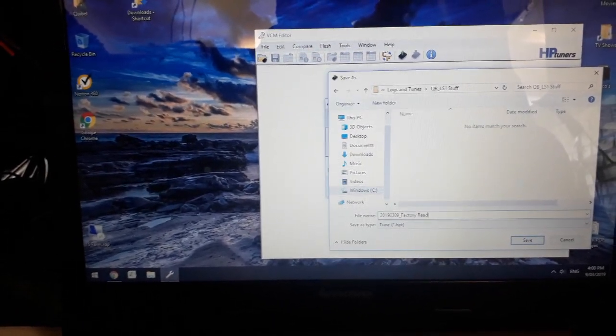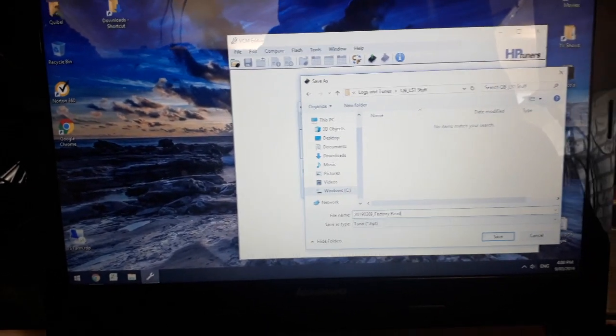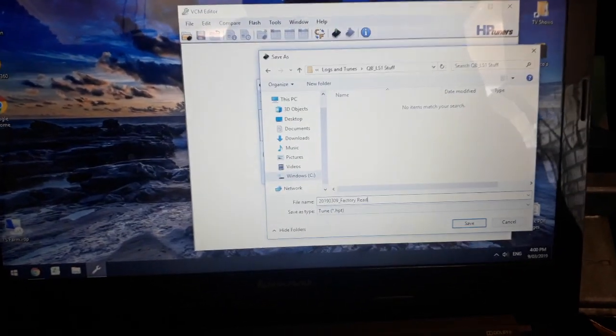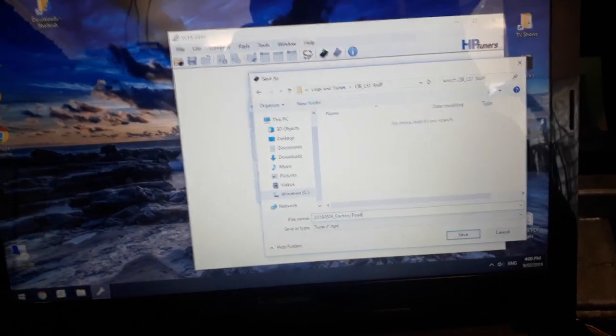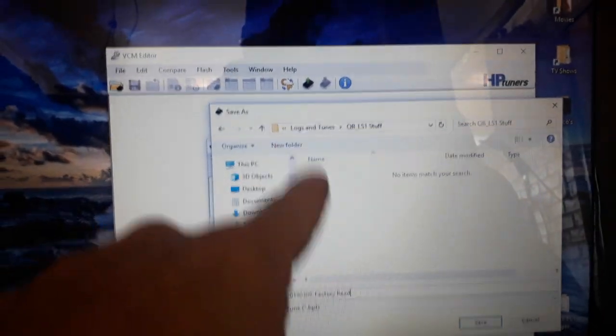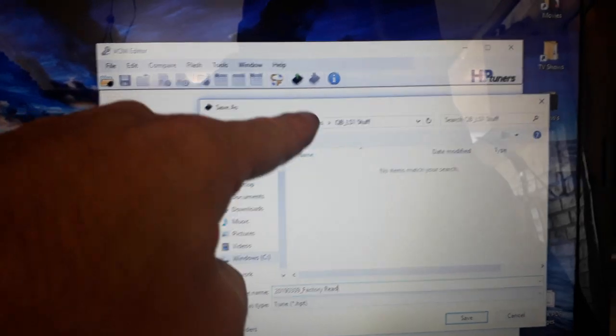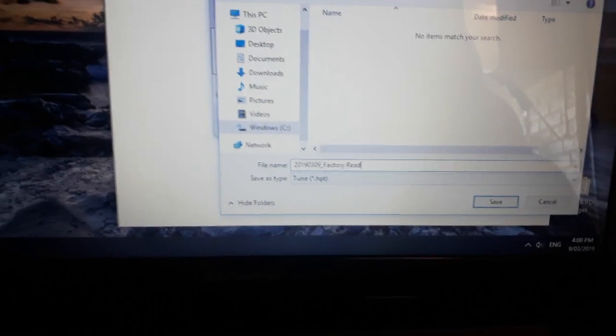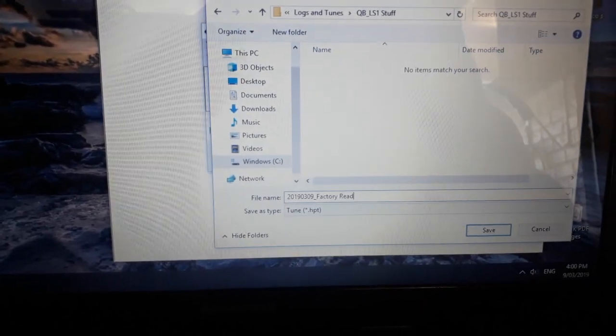But when I got back, as you can hear I'm puffing, it's read it. I've just created a little directory for my LS1 stuff and I'm just going to create it by year, month, day. This is all new so bear with me.